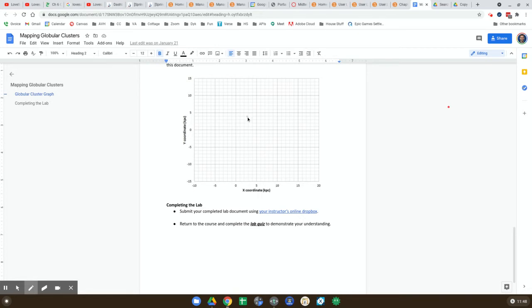And we're going to draw a star, and the point is that this is not the center of the galaxy. This is where the sun is. That's a pretty crummy star, but you get the idea. That's where our sun is located.